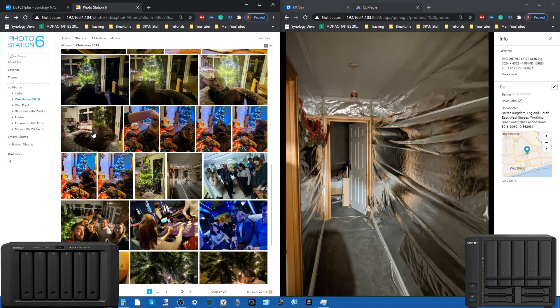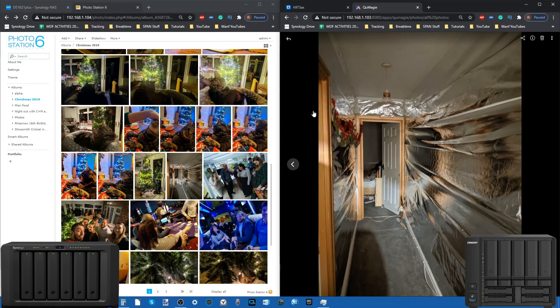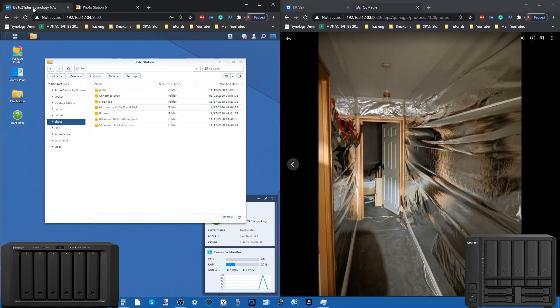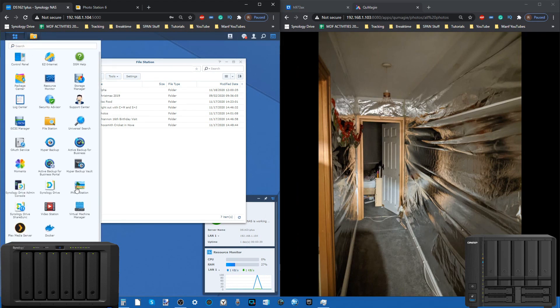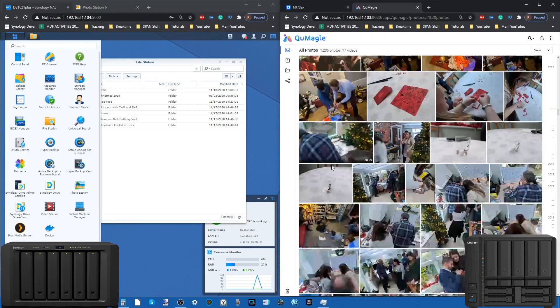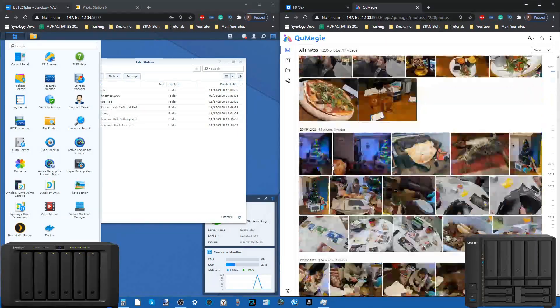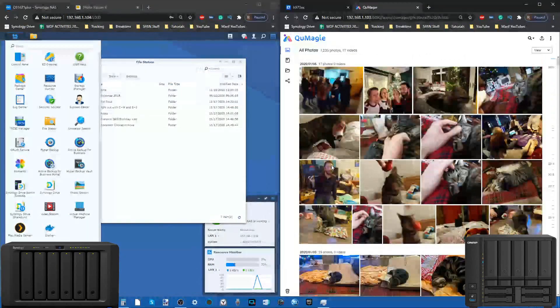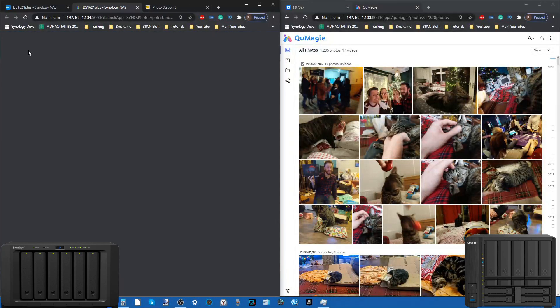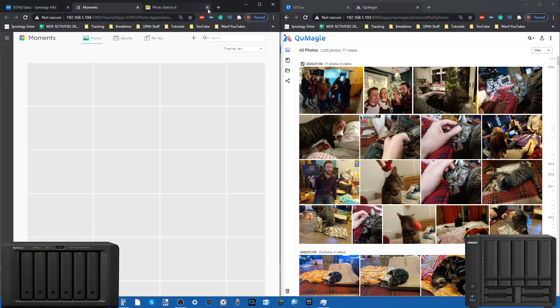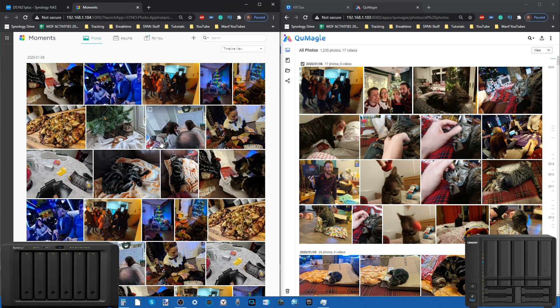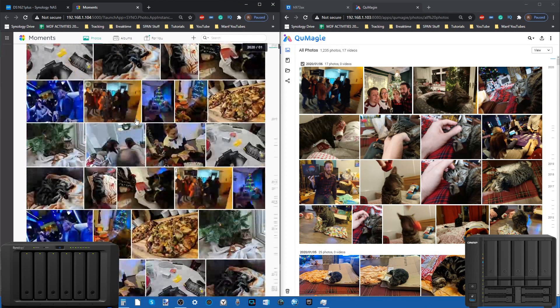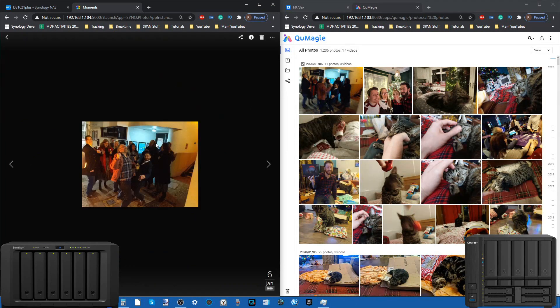Moving away from Photo Station, we can compare these apps more faithfully. We can have a look at Moments. Moments and the QuMagie platform is something we have compared on the channel before, both in their mobile form and desktop running on QuTS Hero. We can have a look at both of these.